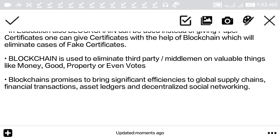Blockchain is used to eliminate third parties and middlemen on valuable things like money, goods, property, or even votes. Blockchain promises to bring significant efficiency to global supply chains, financial transactions, asset ledgers, and decentralized social networking.